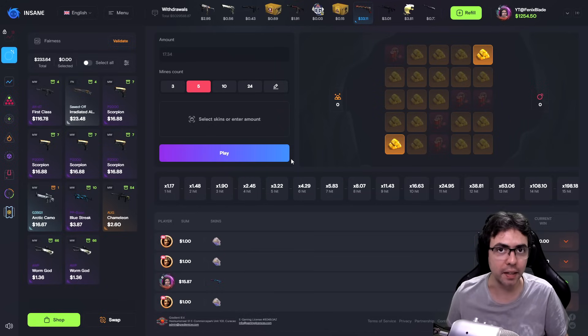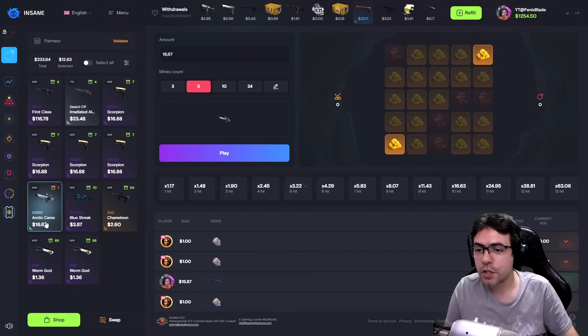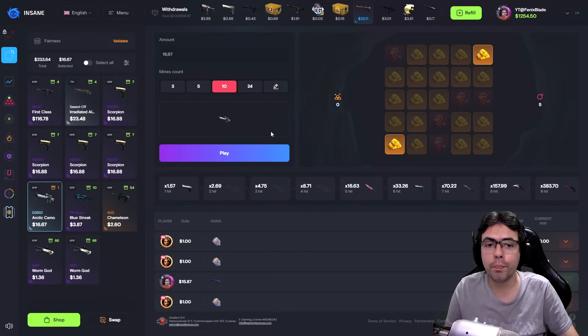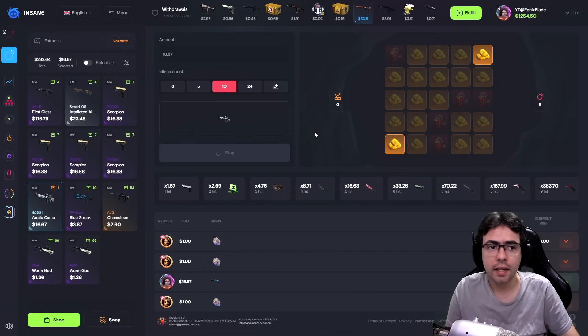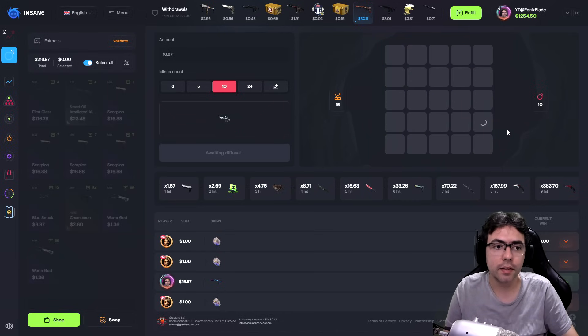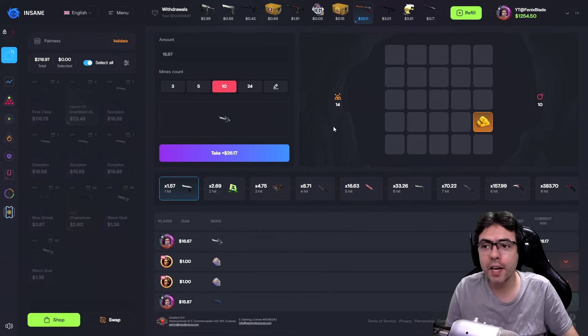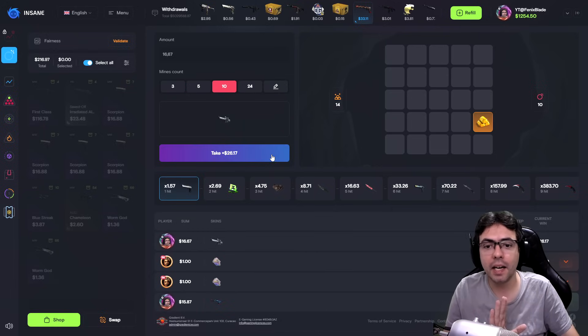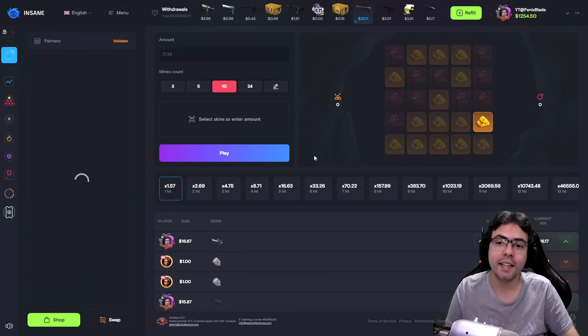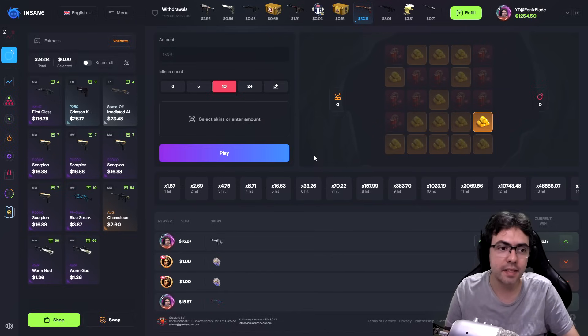Nice, that was a nice play. Okay guys, I'll try my Arctic Camo. I'll put 10 mines, high risk, high reward. Let's go. And I'll try just this one. Okay, $26. I'll just take my prize and go away. Nice guys, nice, that was a nice prize.